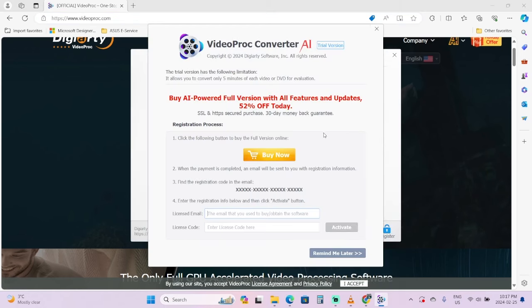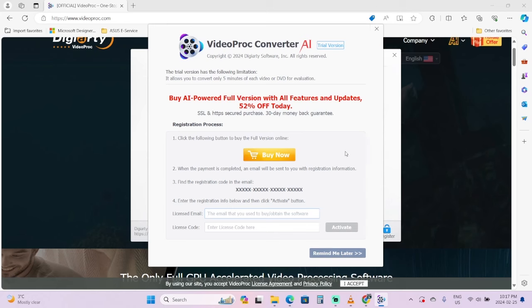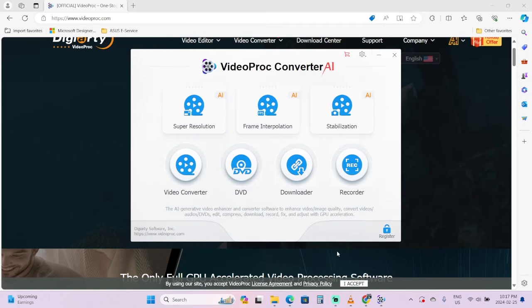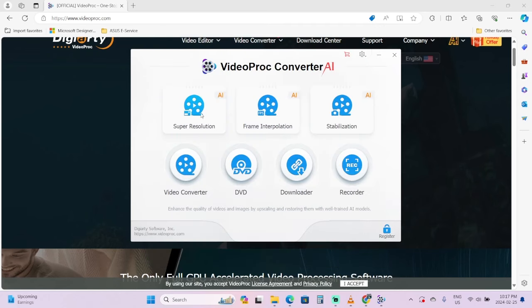Then you can open it. The first screen you'll see is this one here. You can either remind yourself later that you get free five minutes of video or DVD for evaluation. You can use it free, and if this is something you want to buy, go ahead. I'm going to skip all that.